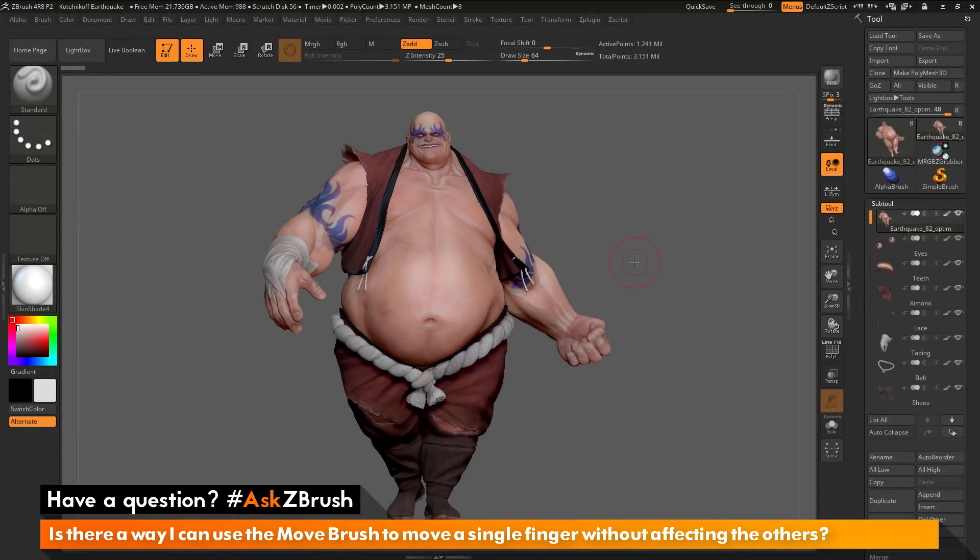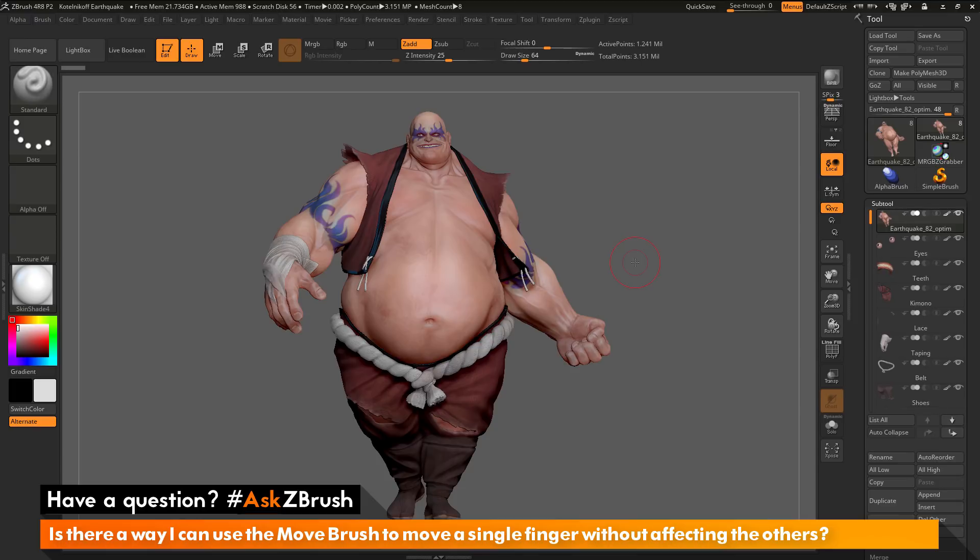This is Joseph Drust and welcome back to another episode of Ask ZBrush. We had a question sent in asking, is there a way I can use the move brush to move a single finger without affecting the others?